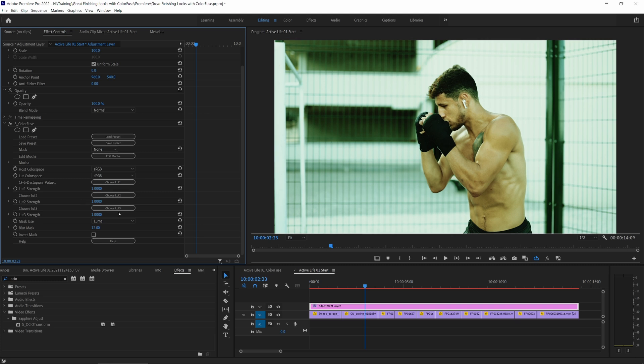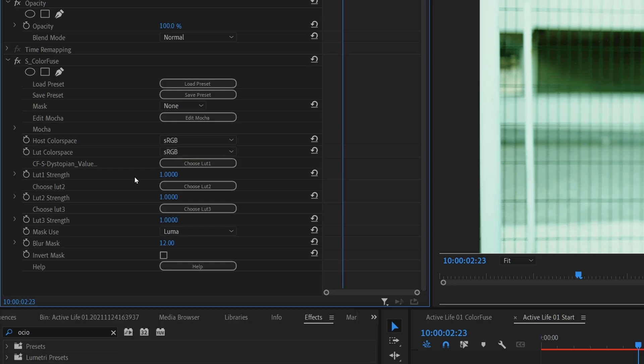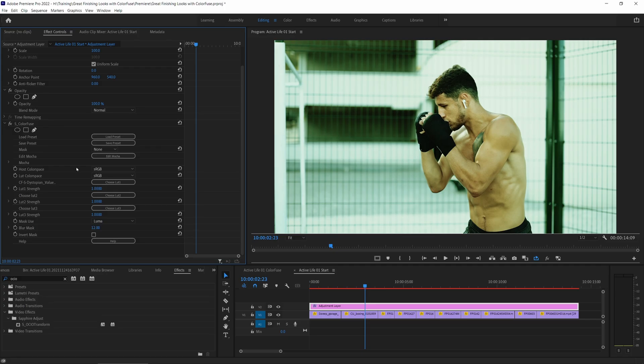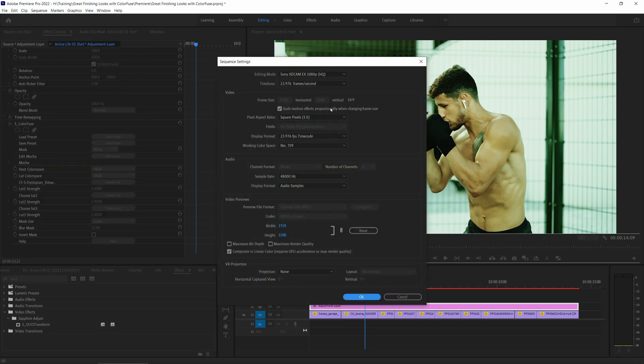I said earlier that Color Fuse isn't really in the business of doing technical color transforms, but that's not 100% right. We do have two dropdown boxes here. We have a host color space and a LUT color space. And it's important to get these two right to make sure that we have a nice consistent look wherever we're using Color Fuse.